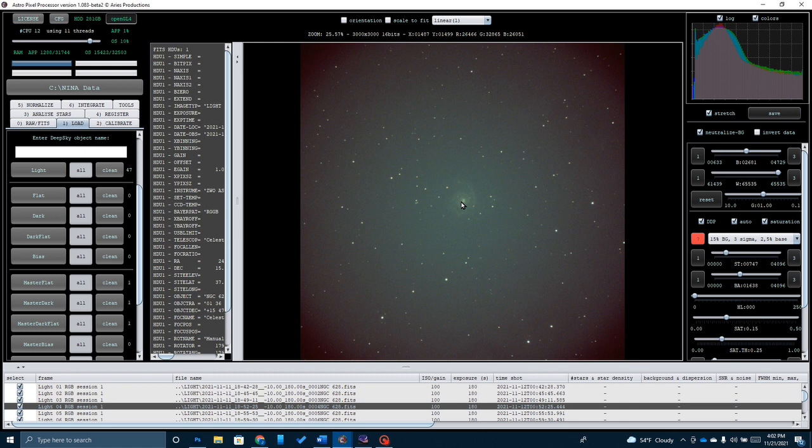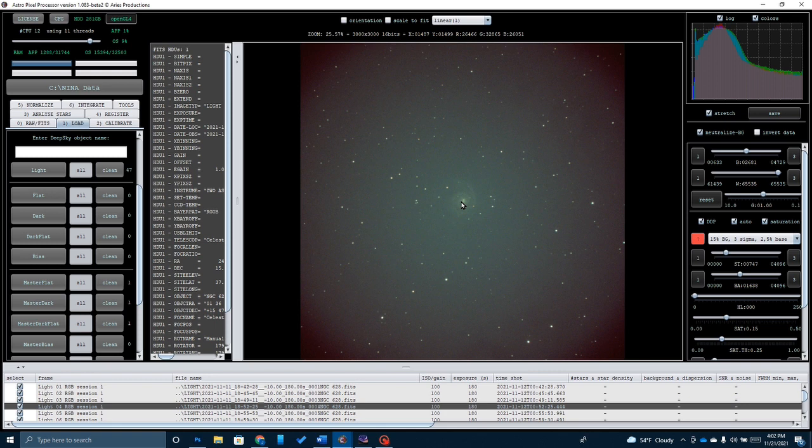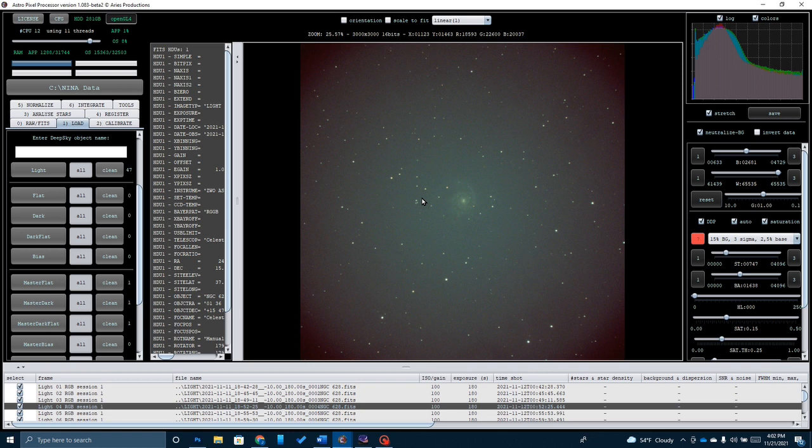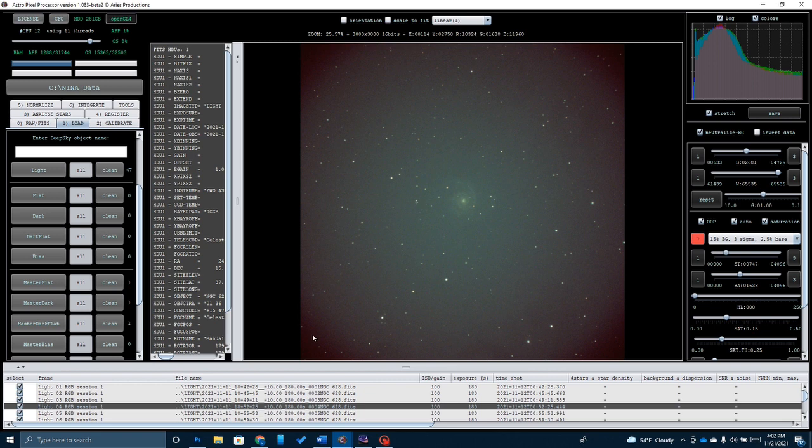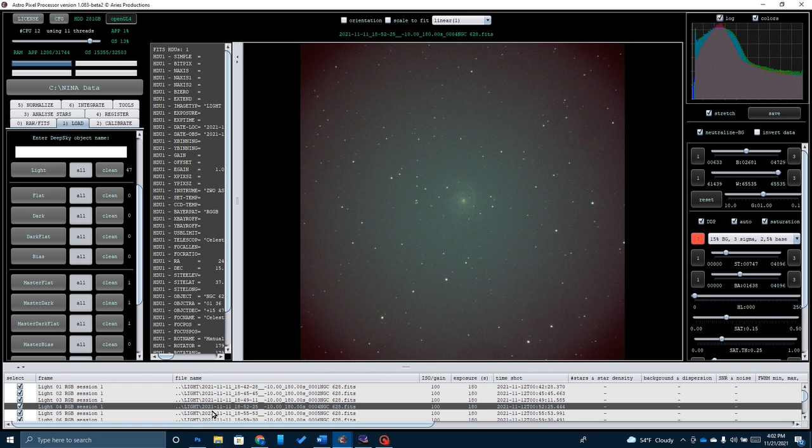Frankly, to get a really good picture of this object, I really probably needed to do at least five, maybe six hours of total integration time. Unfortunately, I just ran out of time and had to stop at 40. And honestly, I'm fairly impressed with how well the ZWO 533 paired with the Celestron 8-inch telescope and the Starzonia Night Owl worked. This actually came out pretty good.